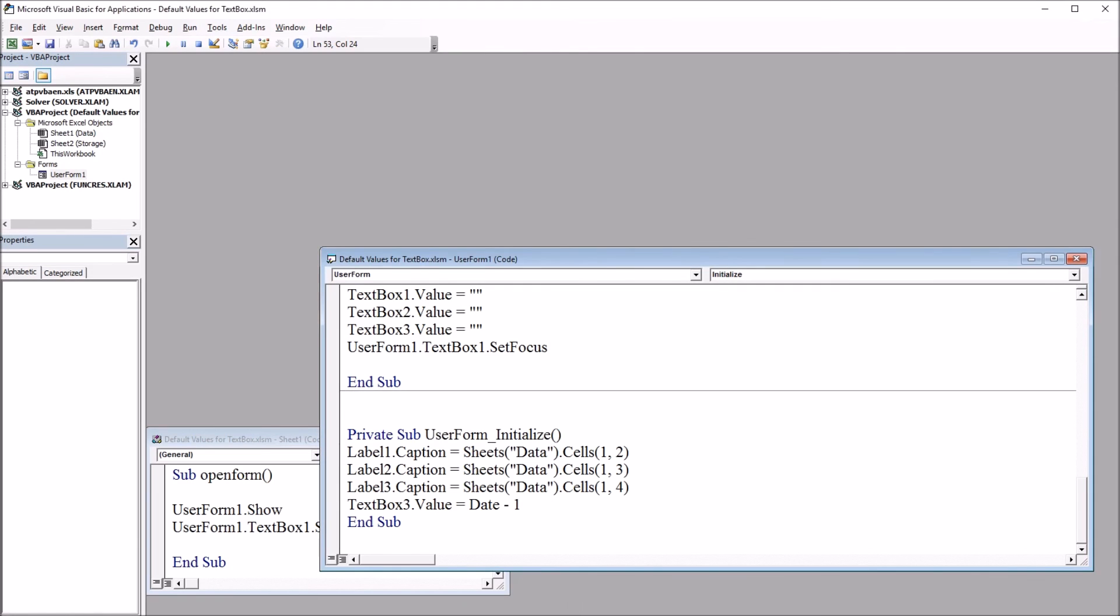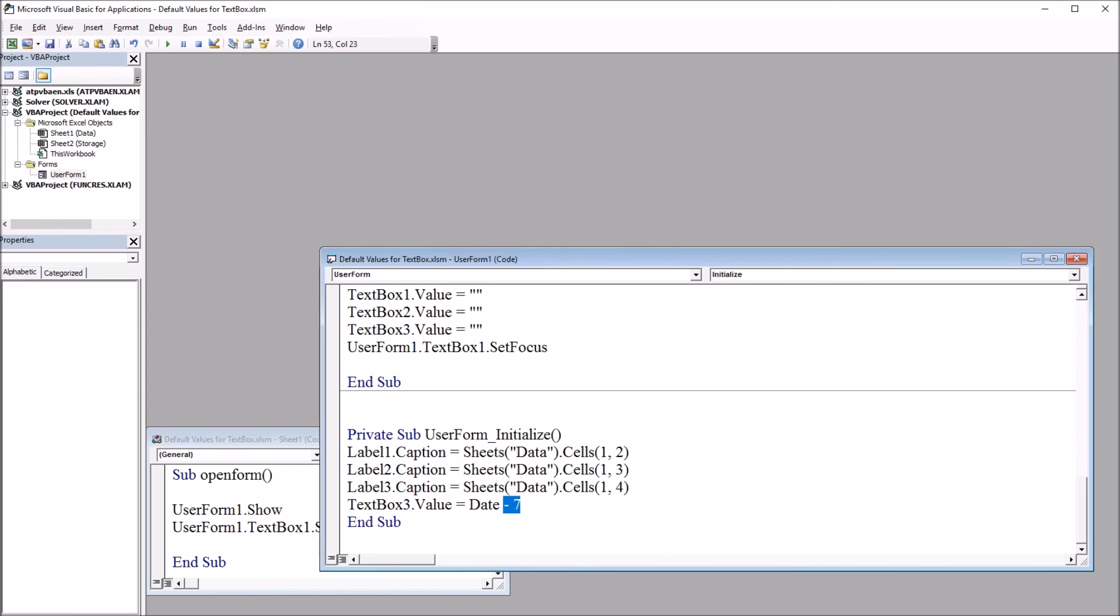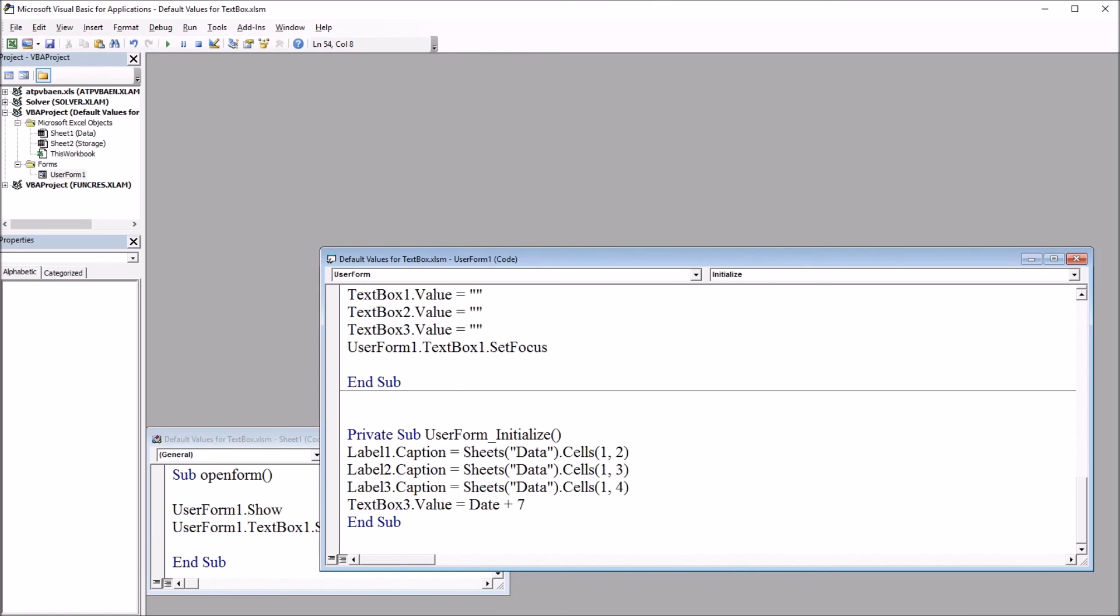Similarly, if we want this to be dated for tomorrow, it would be date plus 1. For one week ago, it would be date minus 7. And for a week from now, date plus 7. So you have those options available for setting the date as well as many others by modifying this line of code.